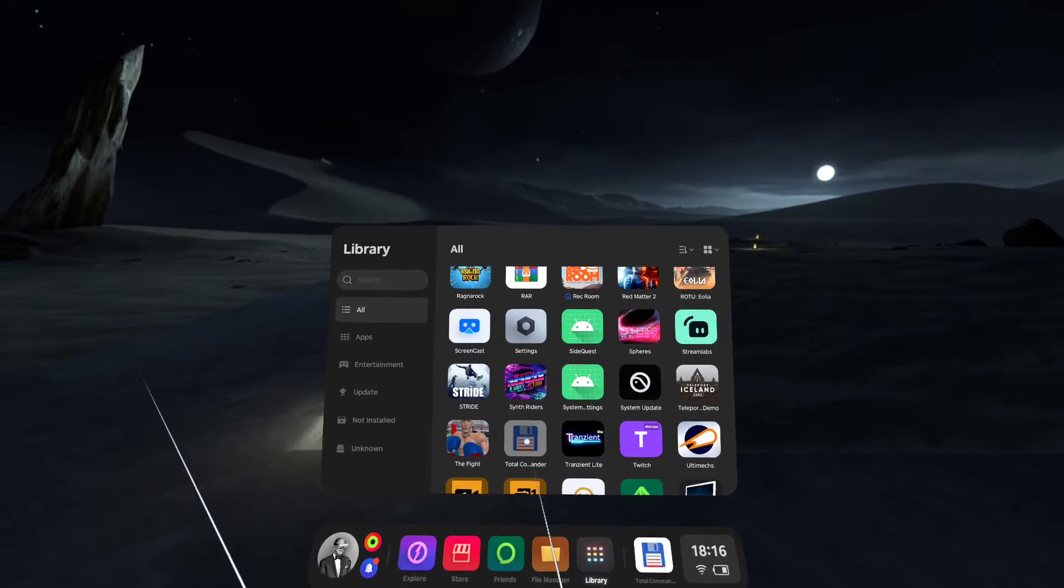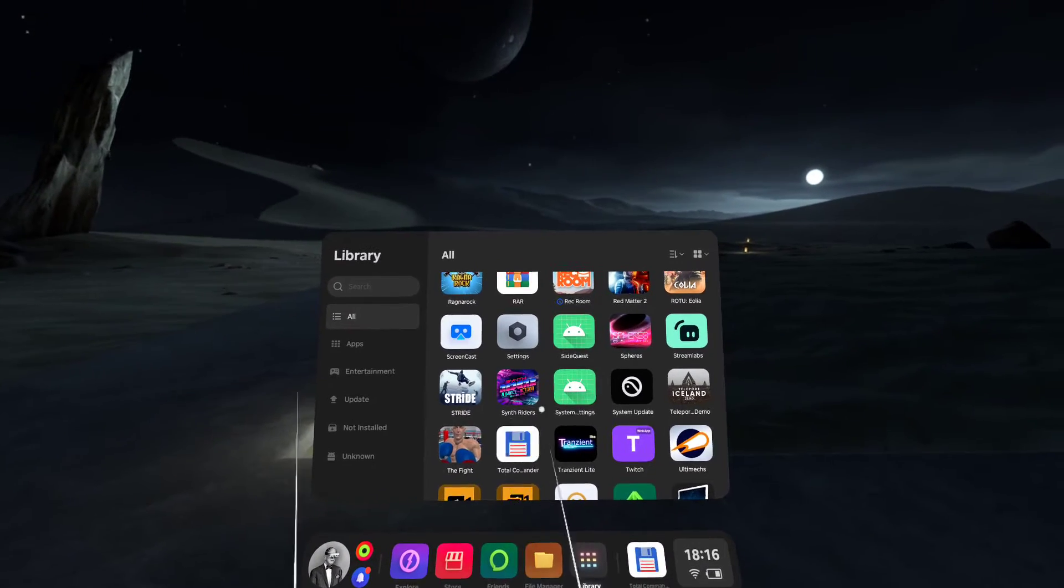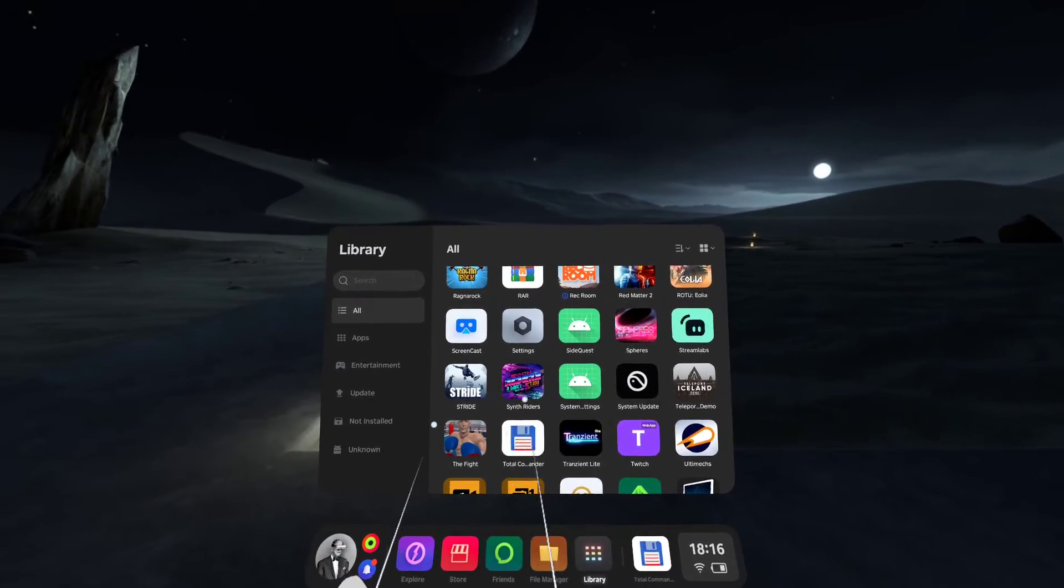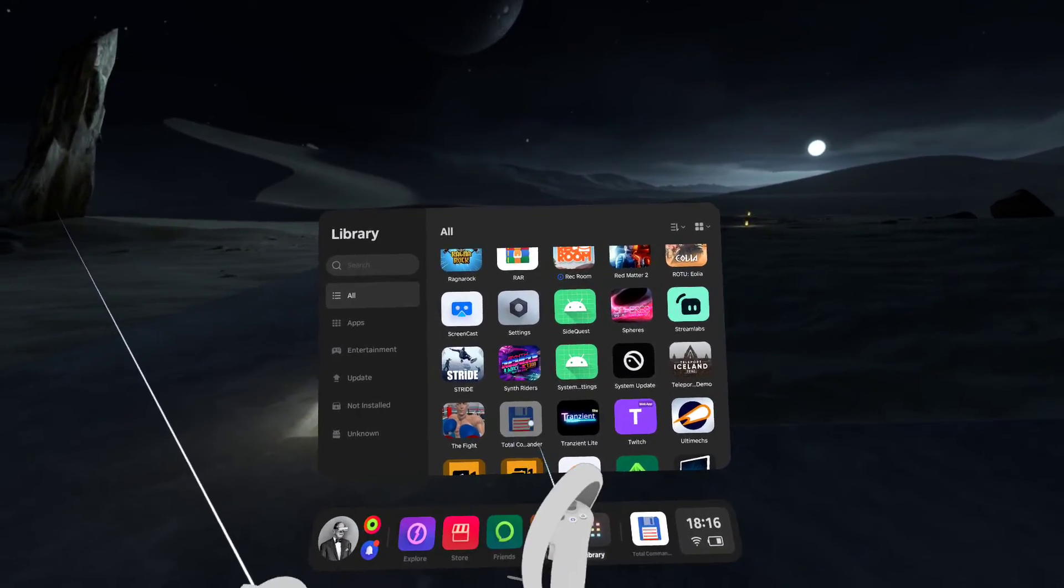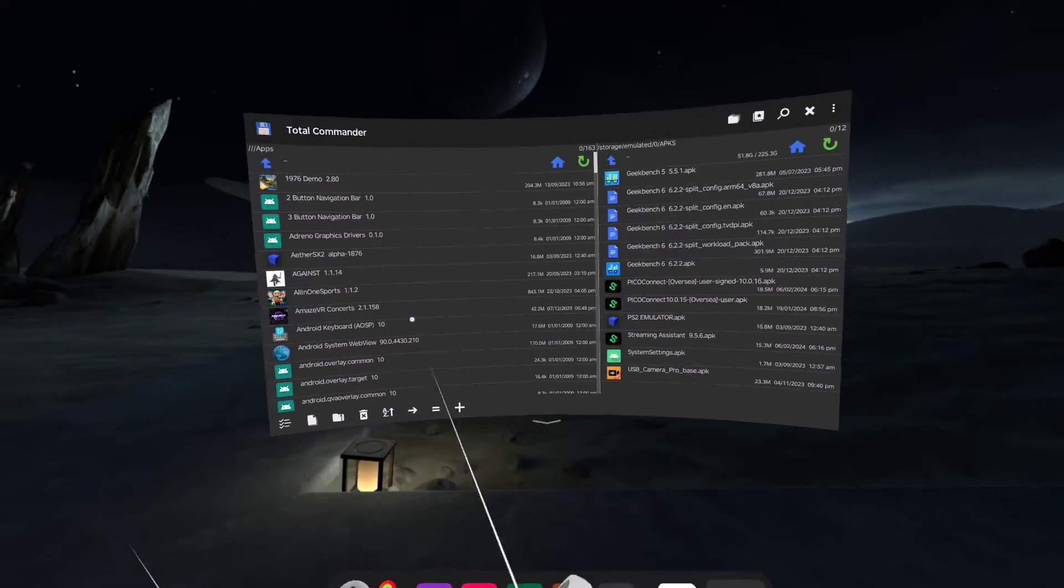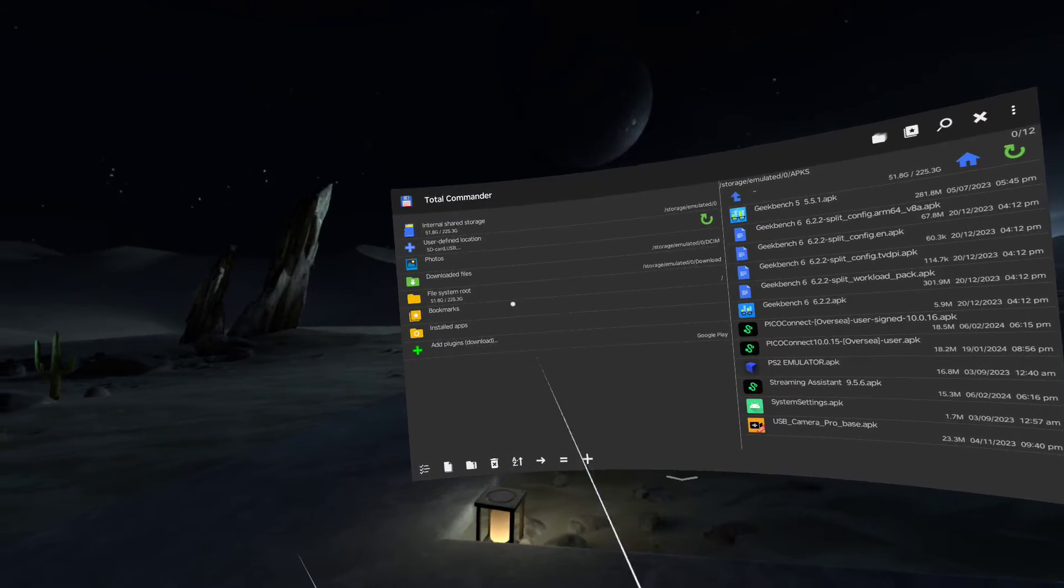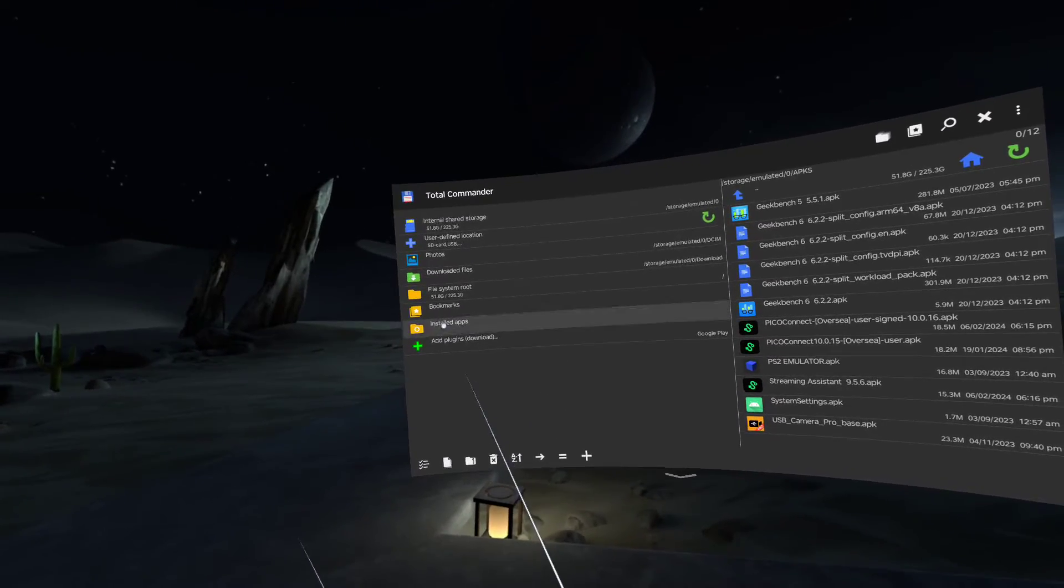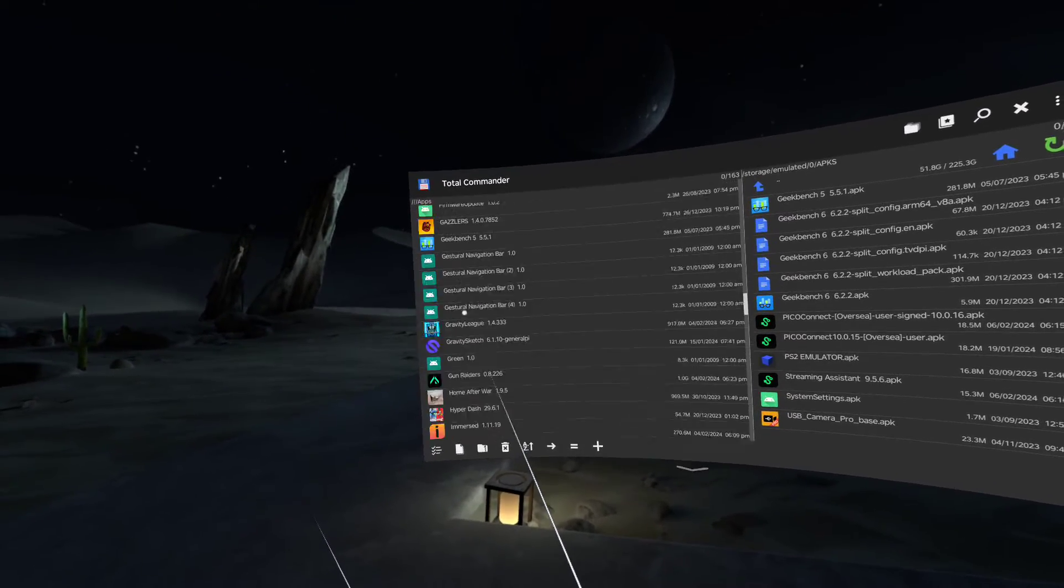Or whatever you want to use to get Android APKs. So I'm gonna open Total Commander, go into installed apps, and just go down to PicoConnect. It's gonna take me to the Android system settings for the application.